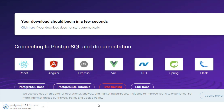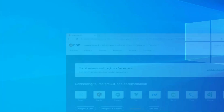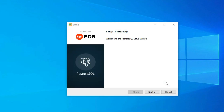The download of the exe file will start. You can see the download has begun — it won't take much time. My download is done now. To install, just click on the exe file. Let me minimize my browser.